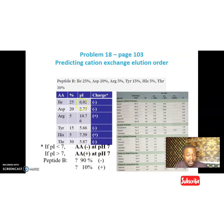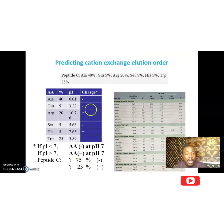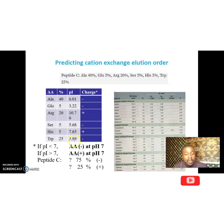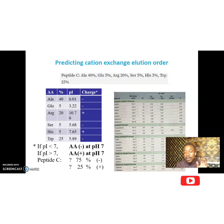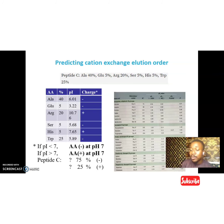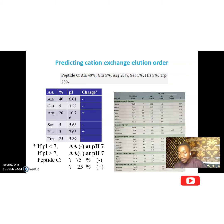For peptide C, we have arginine at 20% which is positive, and histidine at 5% which is also positive, giving 25% positively charged residues. The remaining 75% are negatively charged. Since peptide C has the highest positive charge percentage, using a cation exchanger, peptide C will elute last because it is the most positively charged and will be most strongly attracted to the negatively charged beads. Peptides A and B will continue migrating and elute before C.